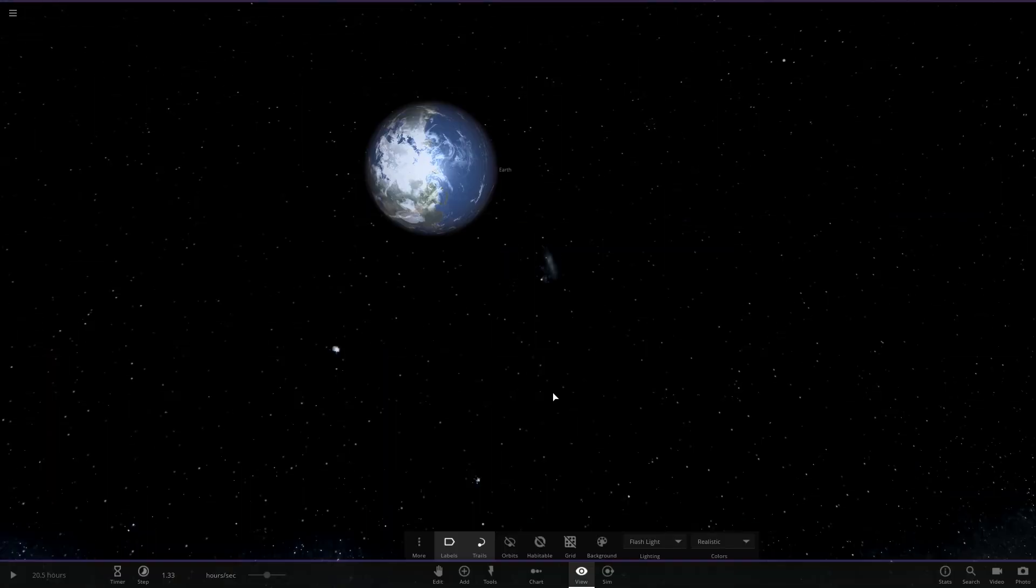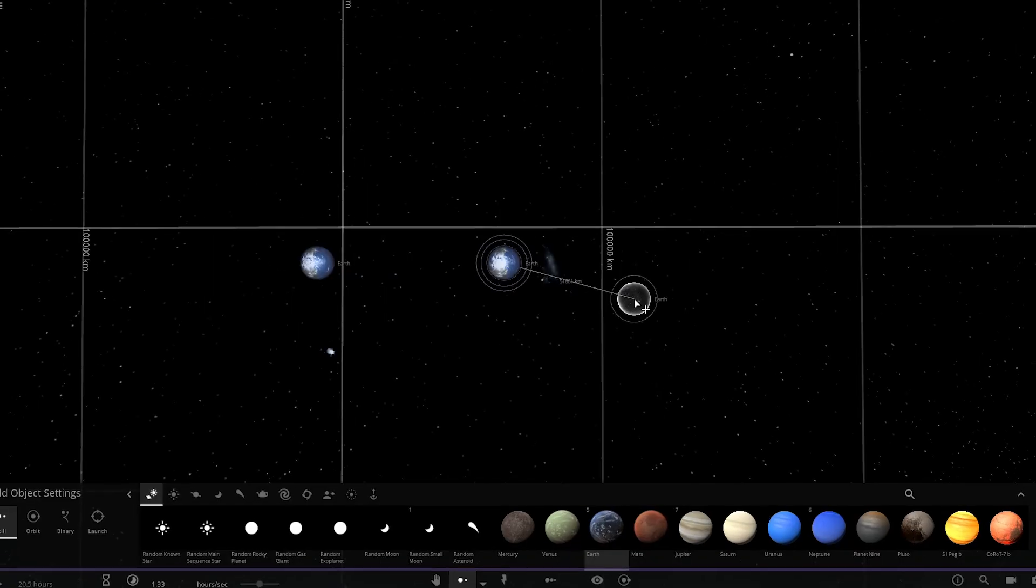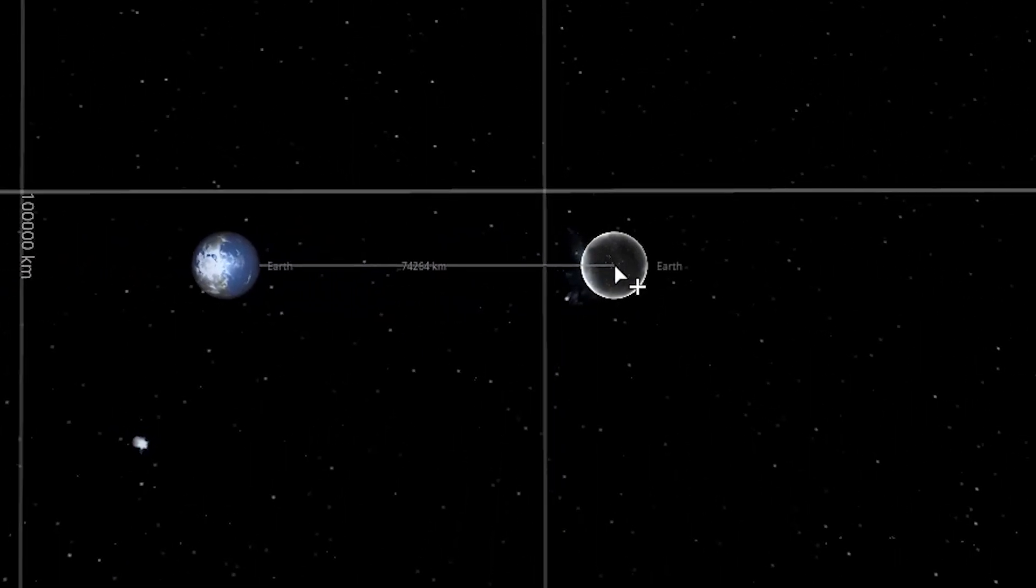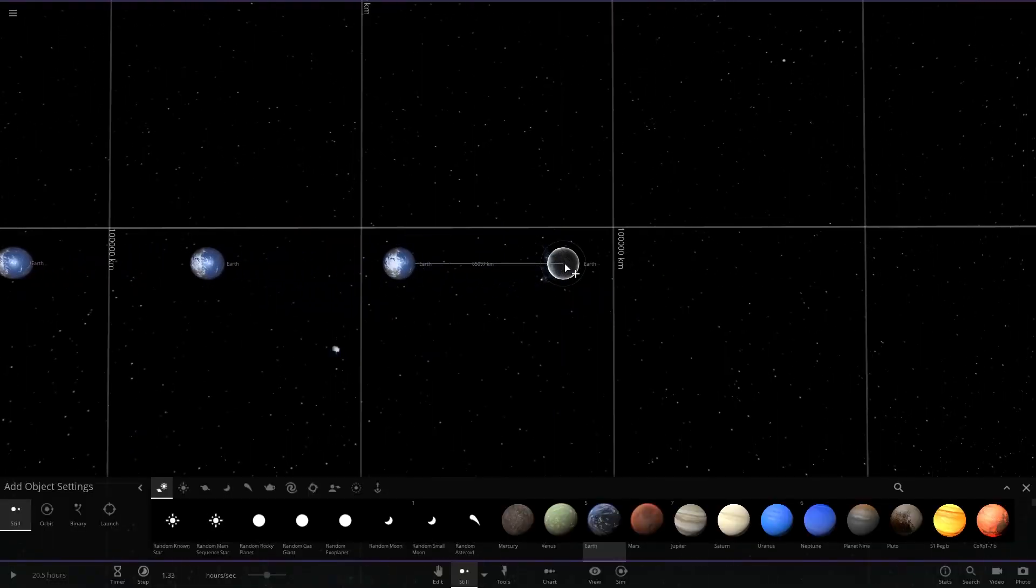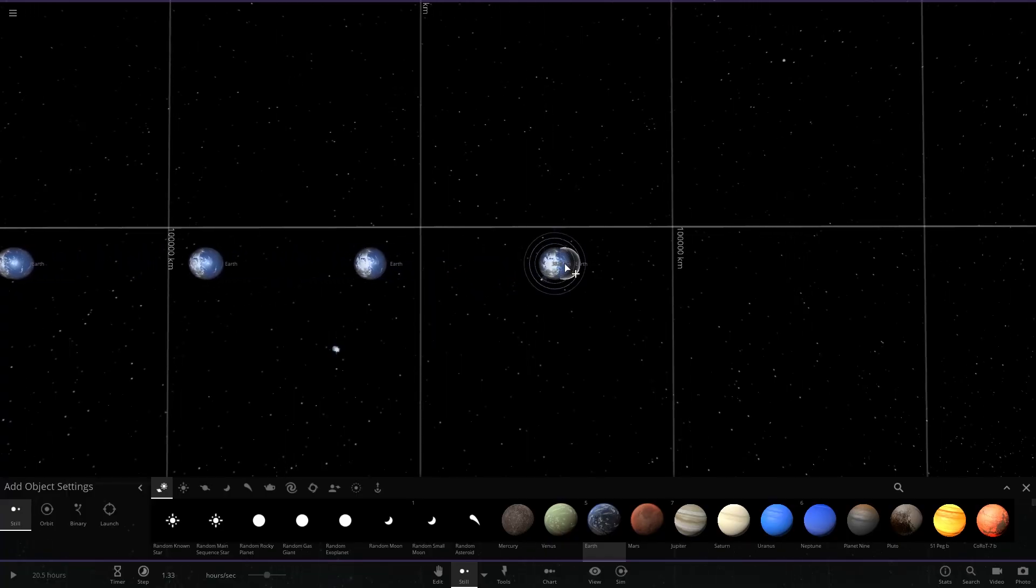This is the earth. The earth is sad because it's alone and depressed. Here is a second earth. Here is a third earth. There is a reason I am making a lot of earth.